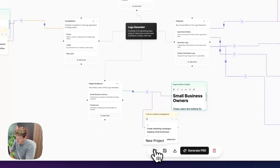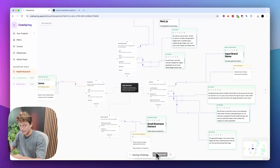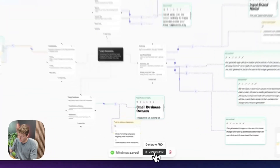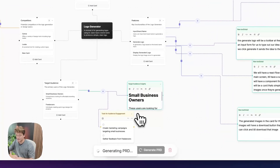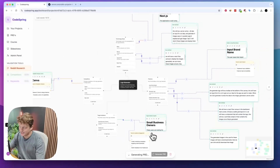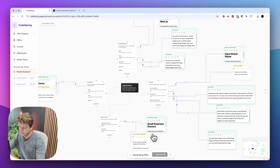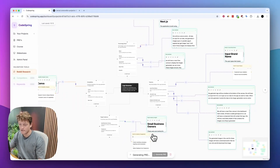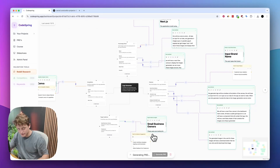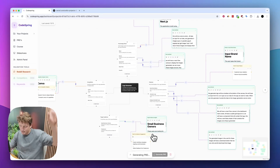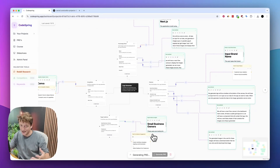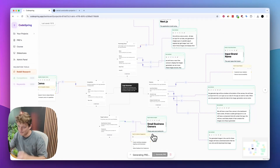The next thing we're going to do is create what's called a PRD — a project requirement doc. I like to think of them as recipes. These recipes are basically going to be a step-by-step guide on how to build it. All of this technical stuff that you may worry about — CodeSpring is going to figure it out for us and create a detailed plan on how to get it built, so we can just give that to Cursor.